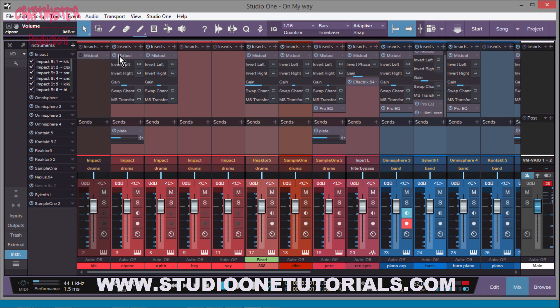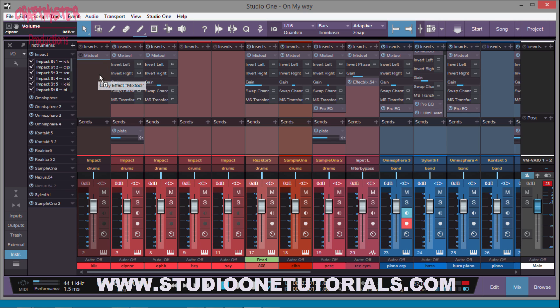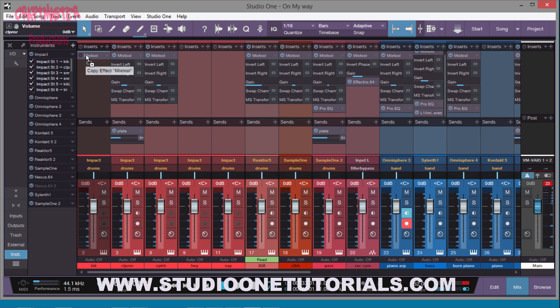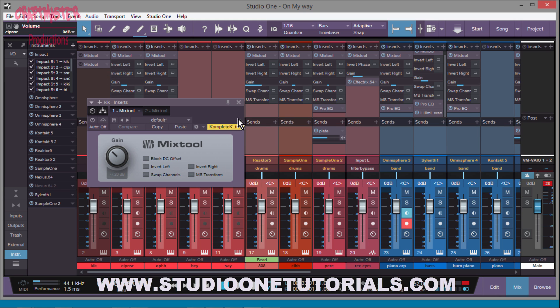You can take a plugin that you've inserted on another insert track, click on it, hold down Alt. You see how it says it's going to copy? Then drag it to one of these channels and it's going to copy across the whole channel, across all of the channels I should say.